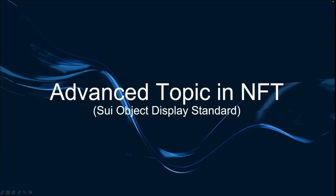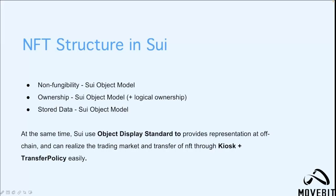Next we'll introduce the object display standard in Sway, which is a very important part of NFTs. NFTs contain some important properties. For example, it is unique on the blockchain, which means it is non-homogeneous. Sway's object module is inherently capable of realizing this property. At the same time, the object can handle NFT's attribution very well, and the corresponding data can be stored directly on the object. So Sway's object is essentially an NFT.